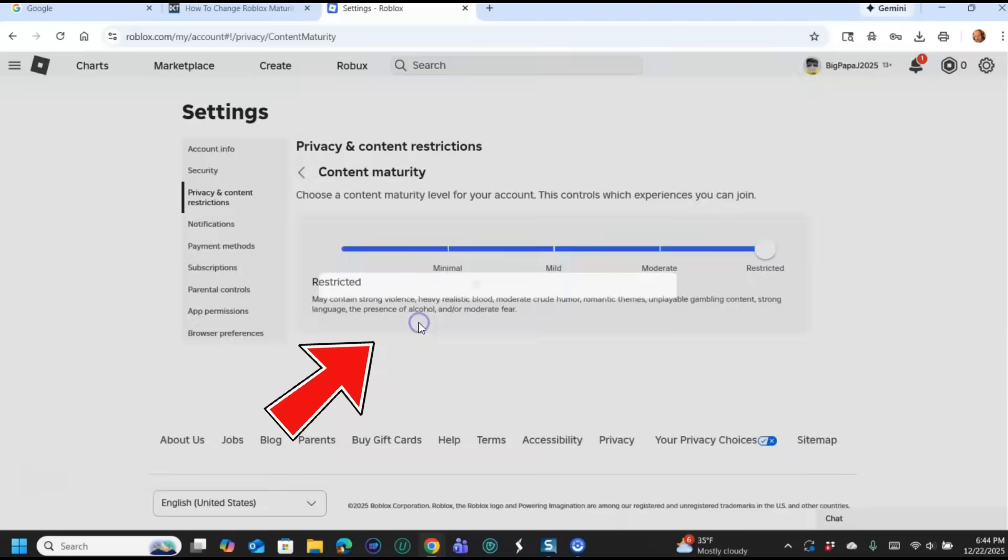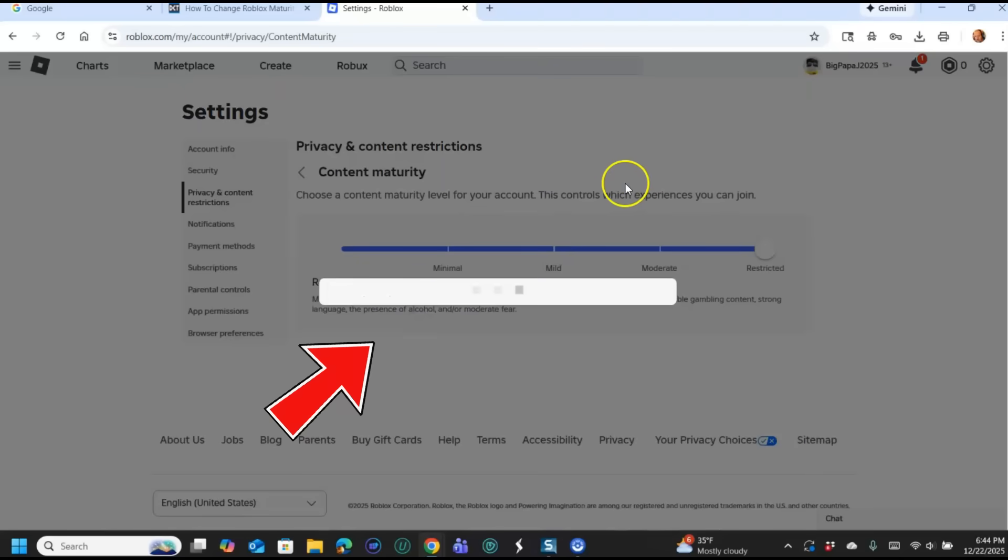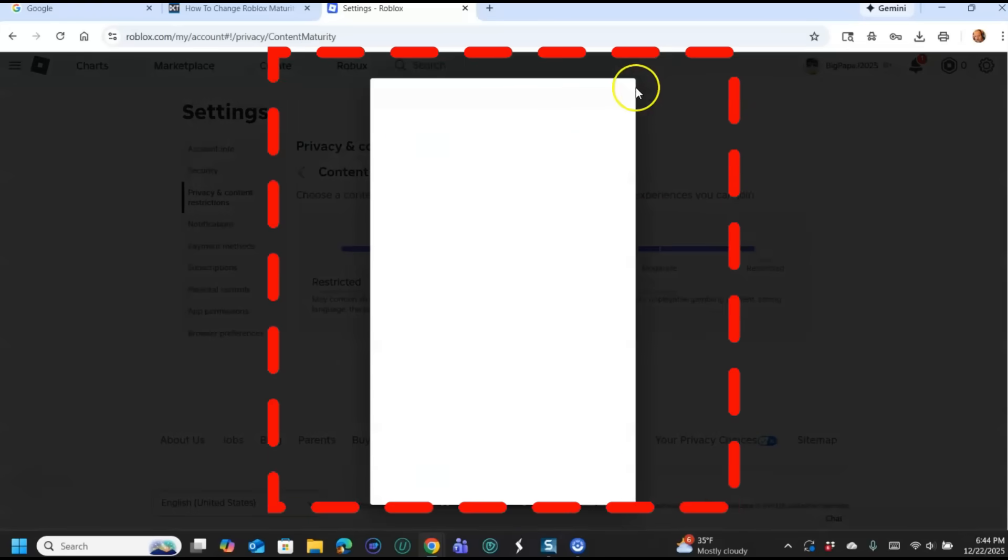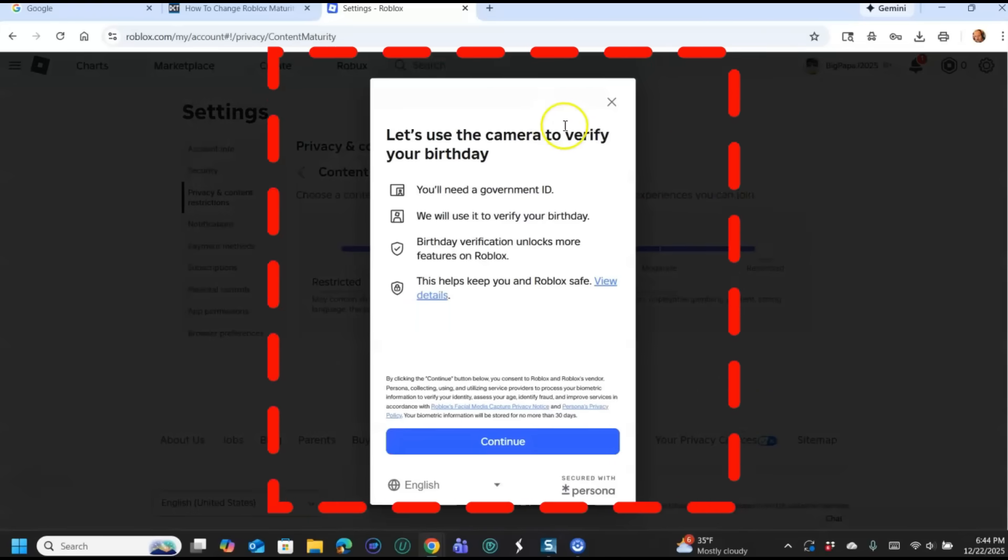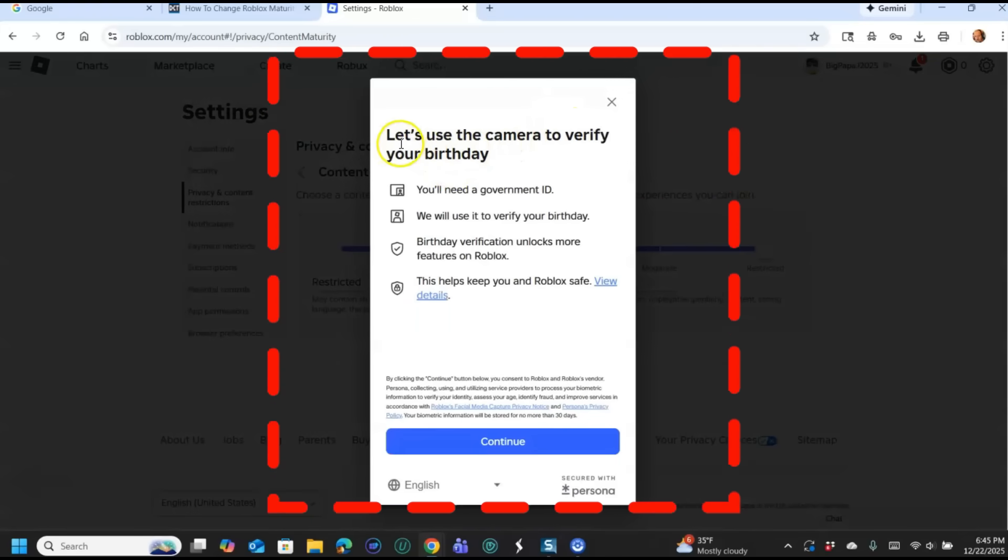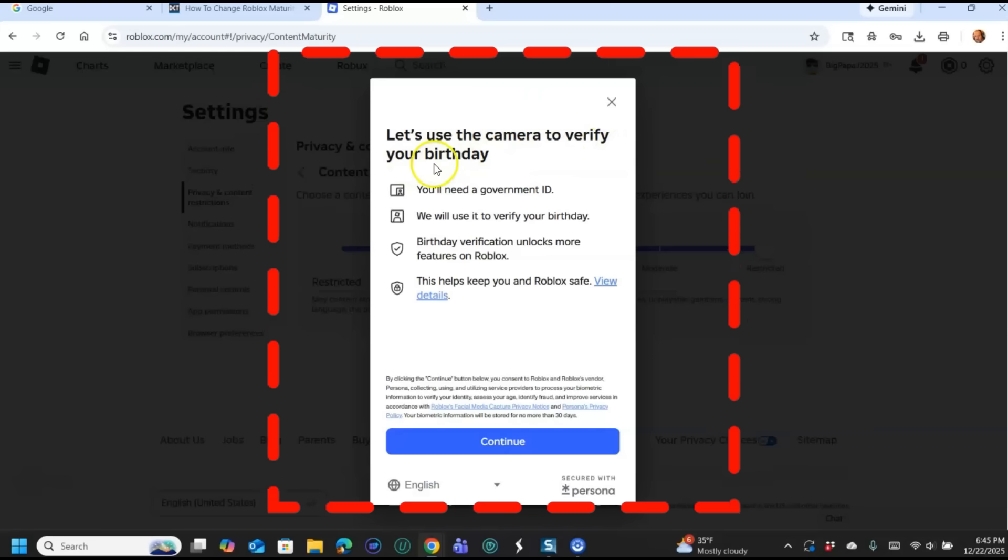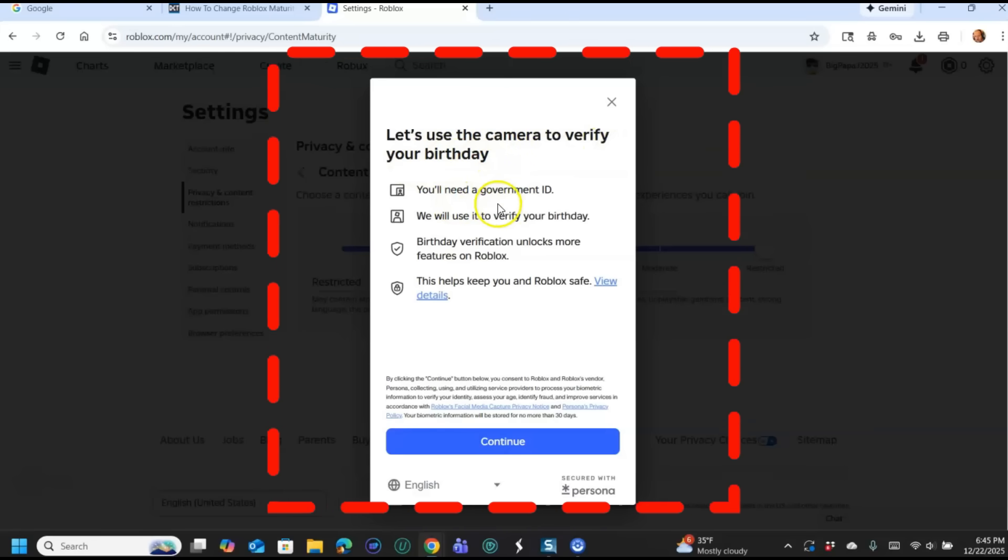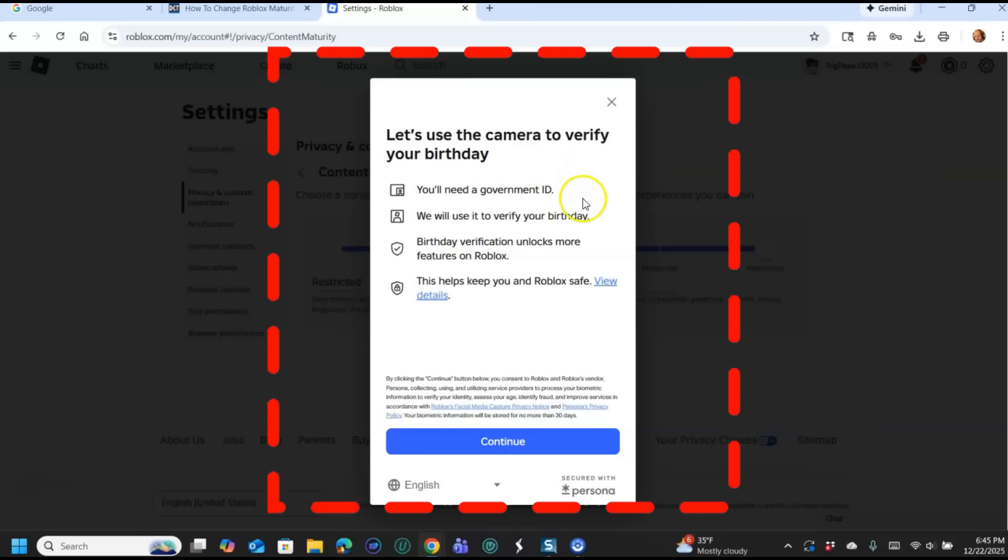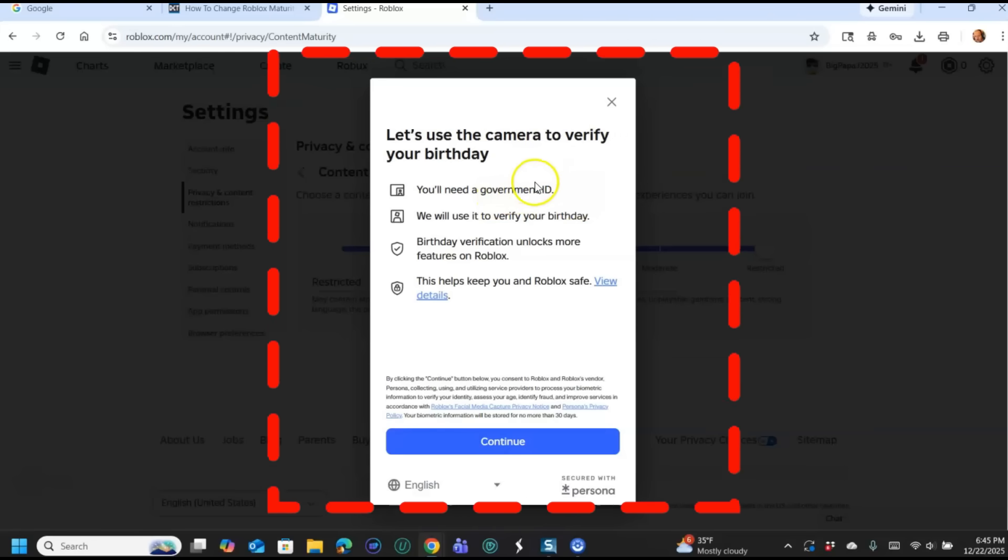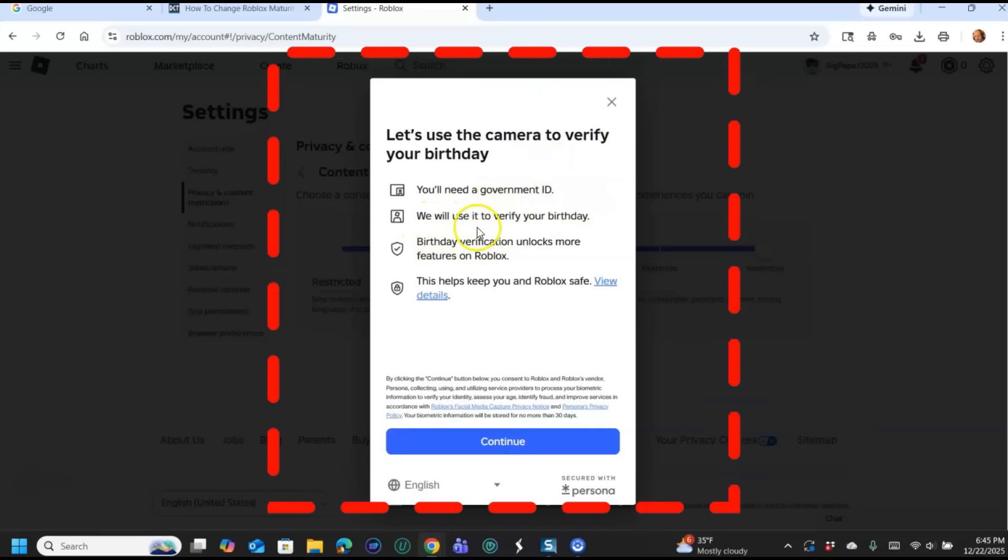If you want to learn more about it, you can click the learn more, but you can verify now if you click this. Watch, it takes you to, give it a second, it's thinking about it. It should give me this, that's what I was wondering. It needs to do a lot of stuff about you. Let's use the camera to verify your birthday. So they want to take a picture of you. You'll need a government ID.